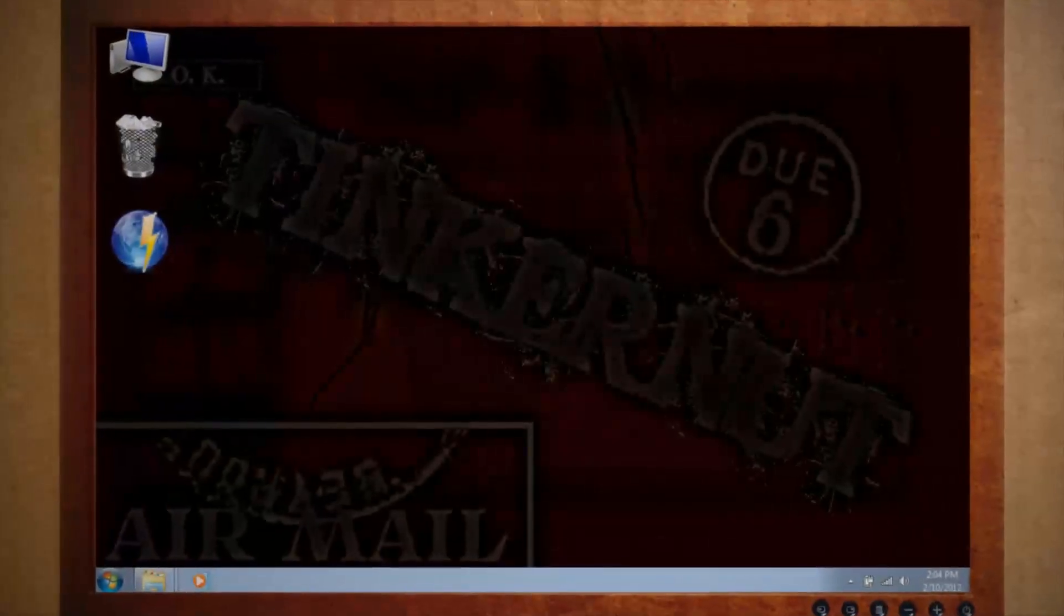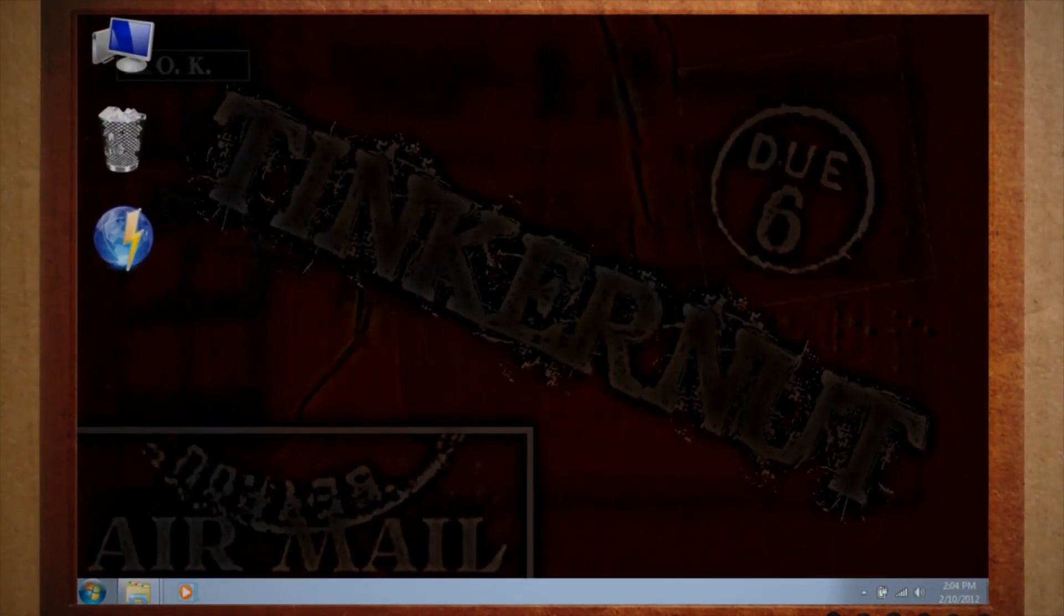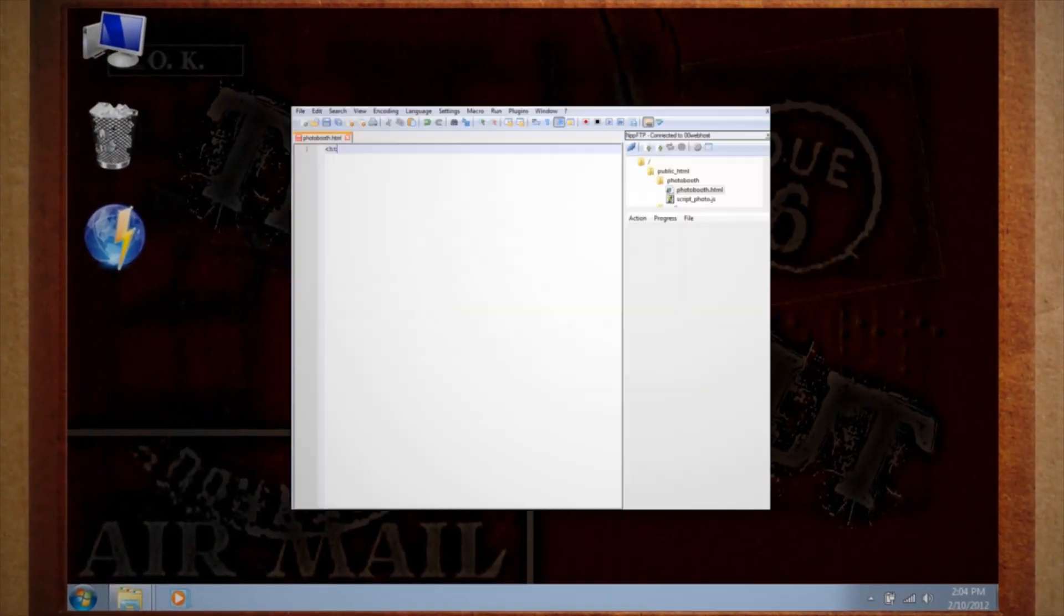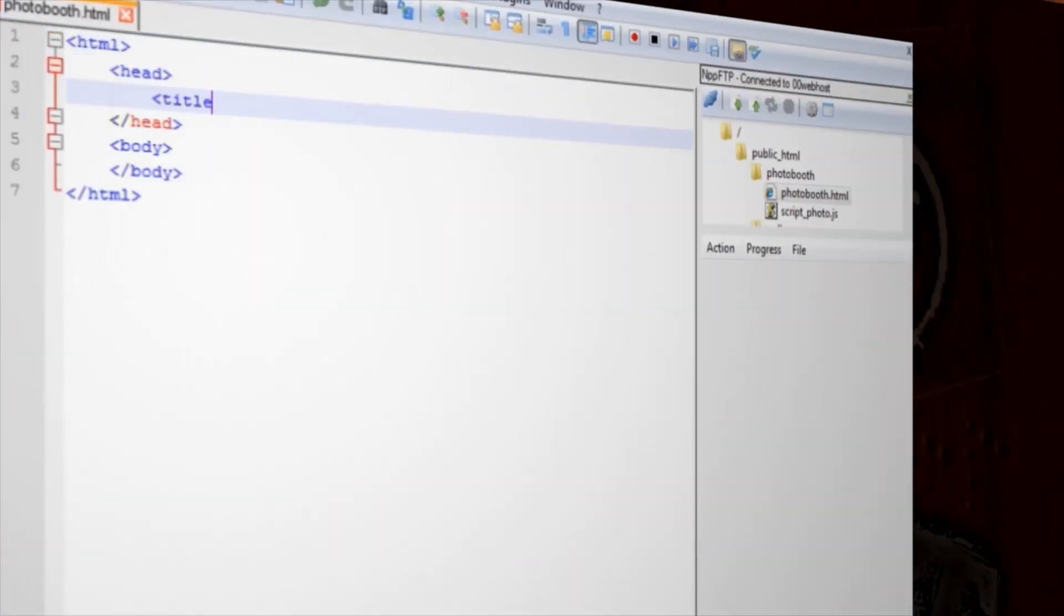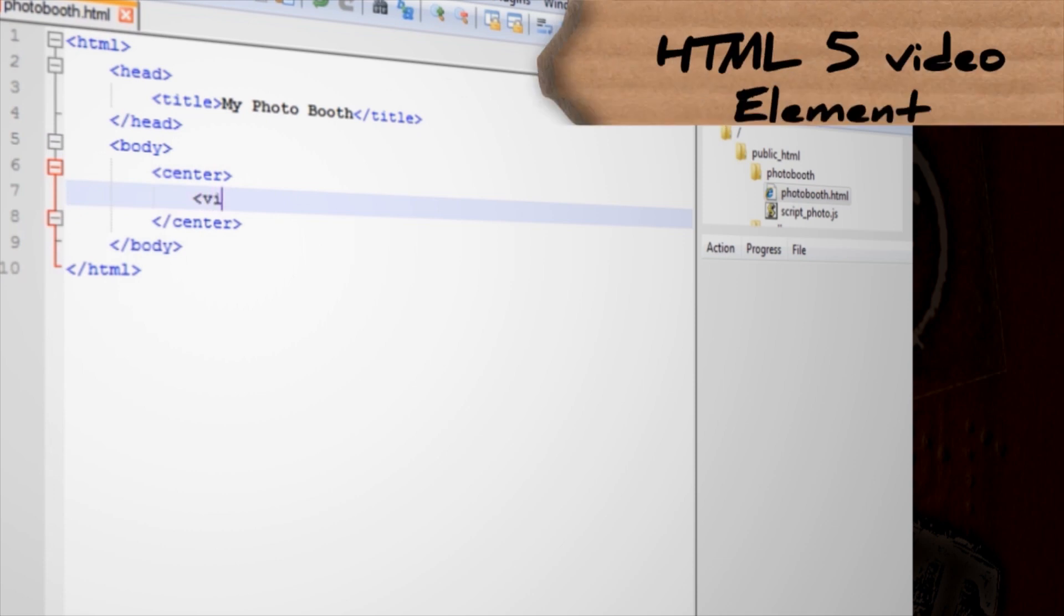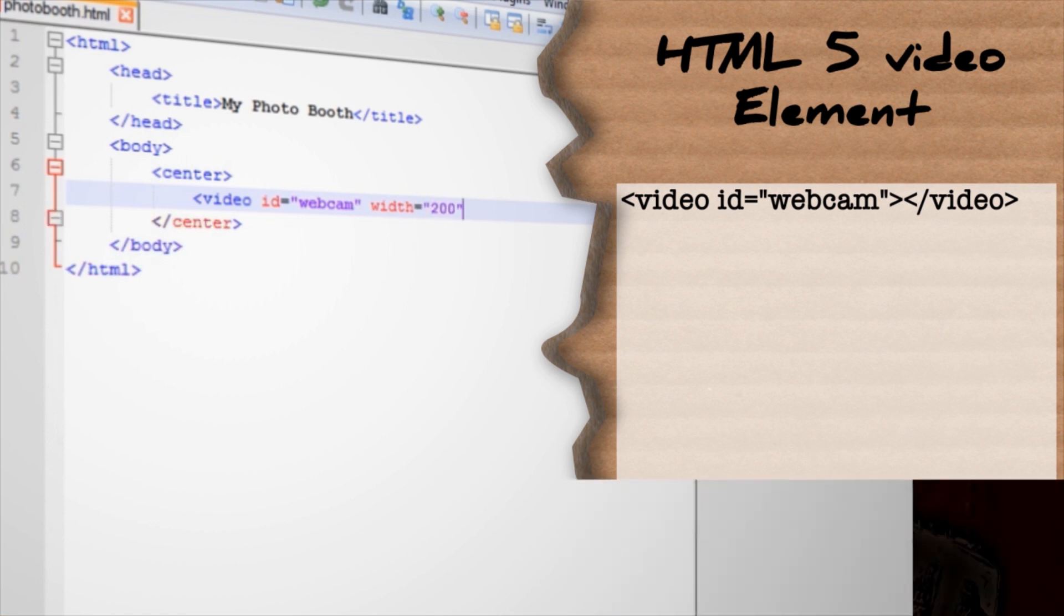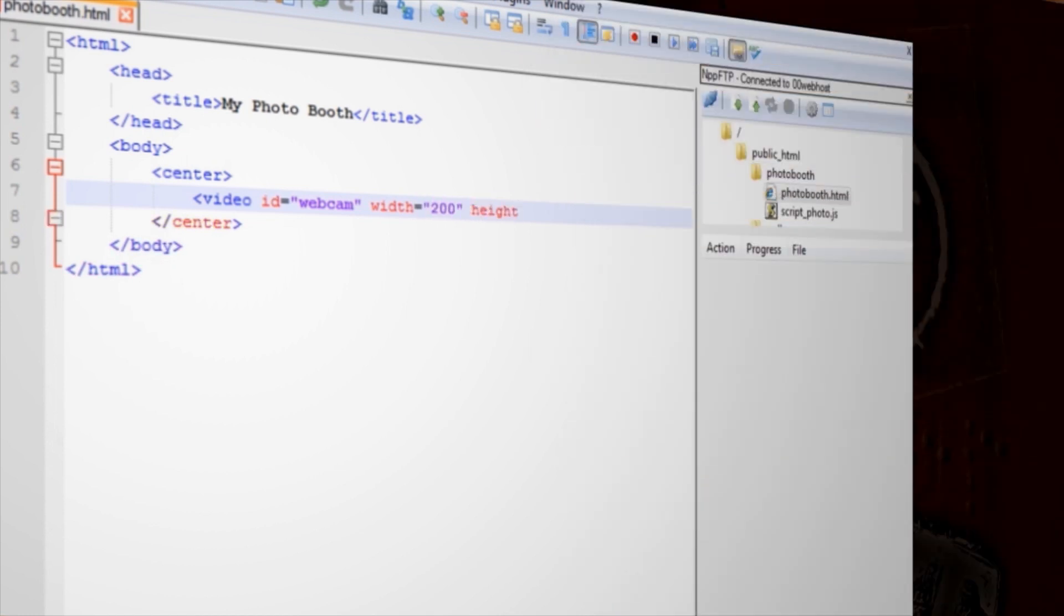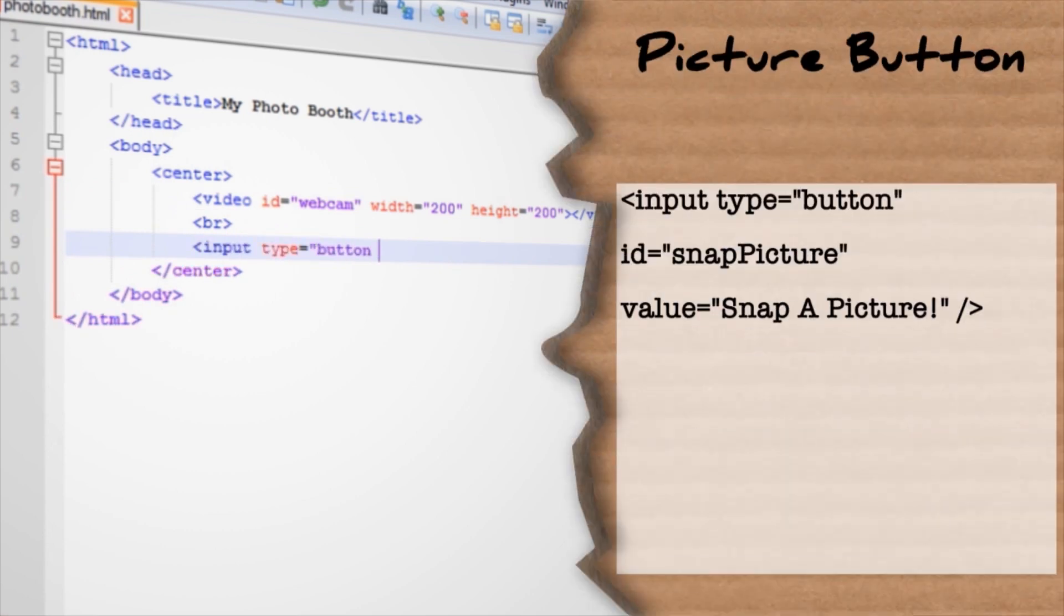Let's get started with the easy part, the main page. Go ahead and open up a text editor and create the basic HTML web page structure. In the body, add an HTML5 video element and give it an ID attribute of webcam. You can also add height and width attributes if you want to make the video larger or smaller.